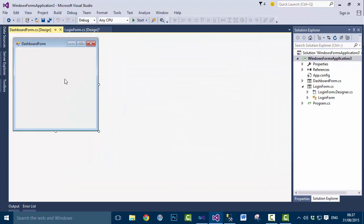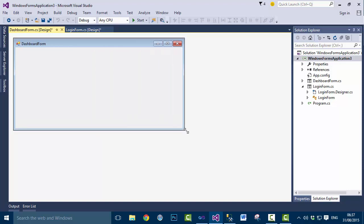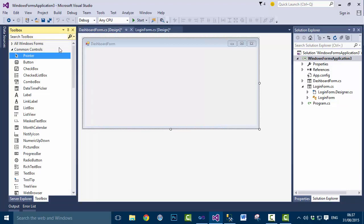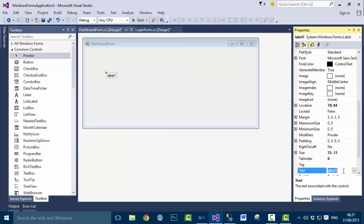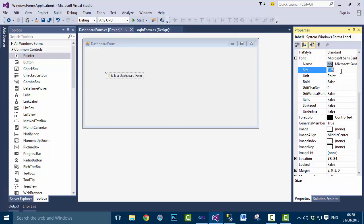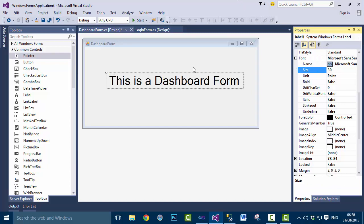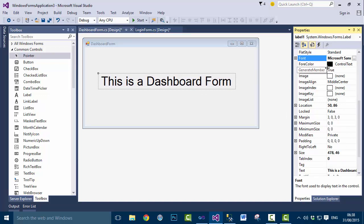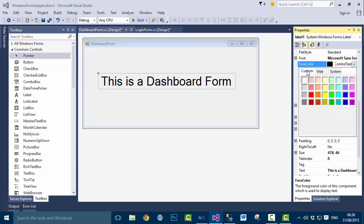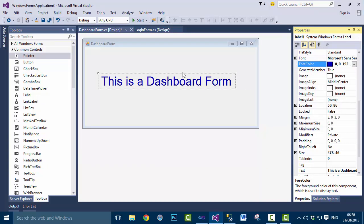First we will design the Dashboard form. Add a Label control, then set the Text property to 'This is a Dashboard'. Change the size of the form to 230, and change the color of the text to blue.